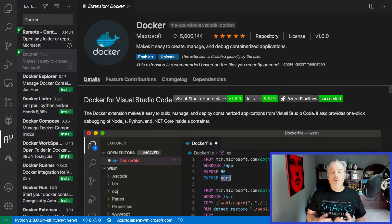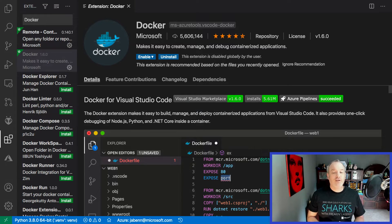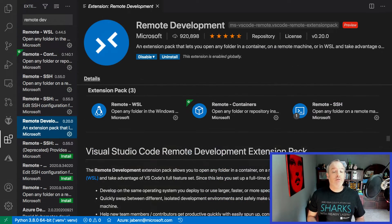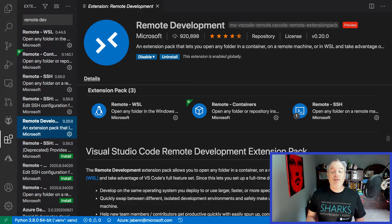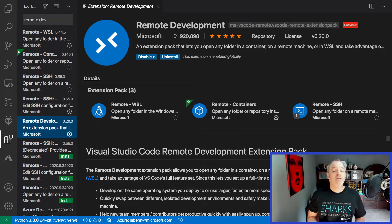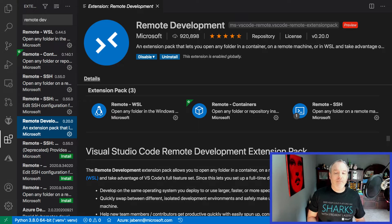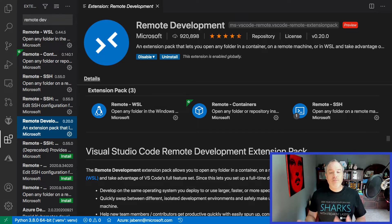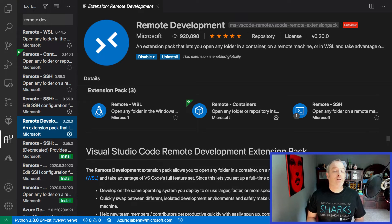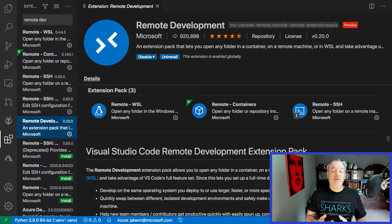VS Code also has great support for remote development, so whilst running on your PC or Mac, you can connect to a remote device and build, deploy, and debug your code. This code can be running in a container or on a different machine, supporting PCs running Windows or Linux, Macs, even on Raspberry Pis.